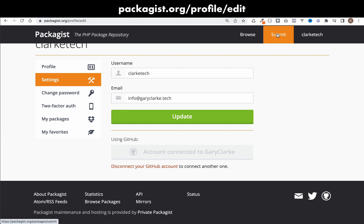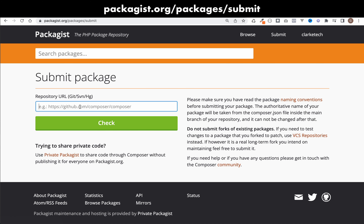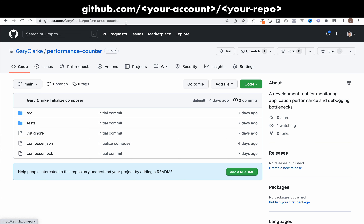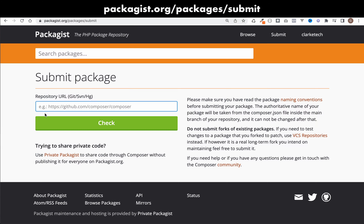At the top there's a submit button. It'll ask for your repository URL. Go to your repository in GitHub and grab the URL from the address bar. Come back to Packagist, paste it in, and click check.